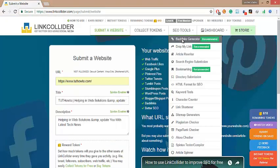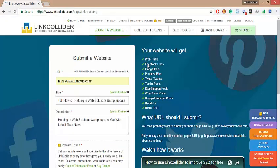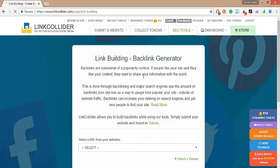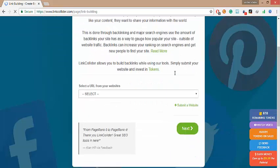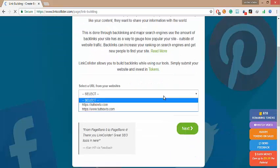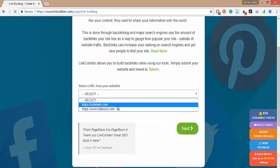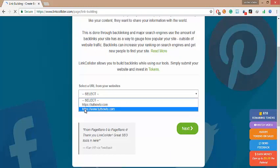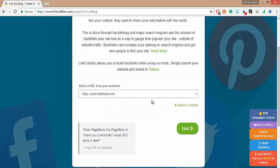Now please mouse over SEO tools and select the option backlink generator. Select your submitted website here. Click next.